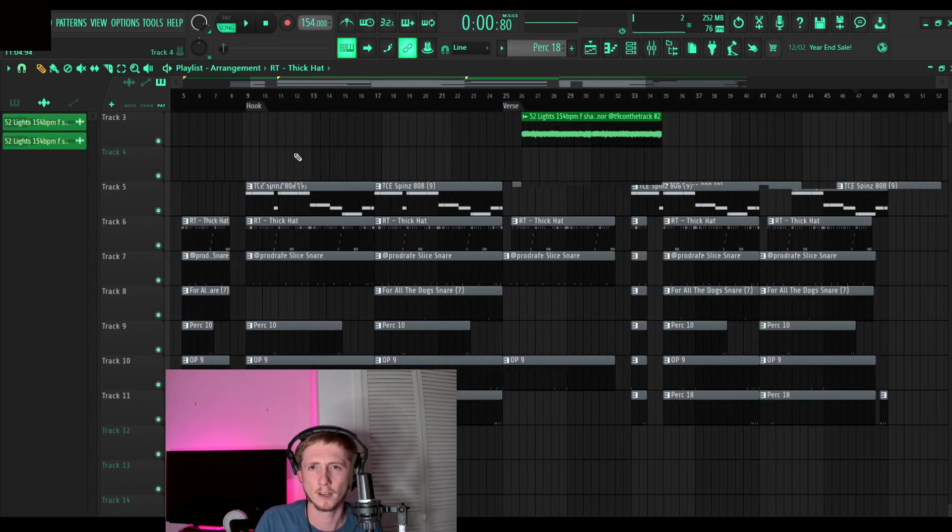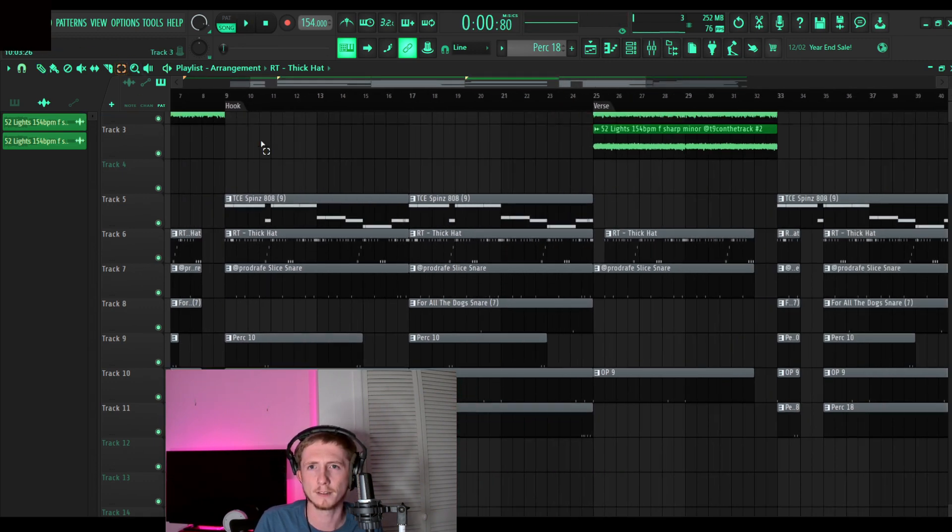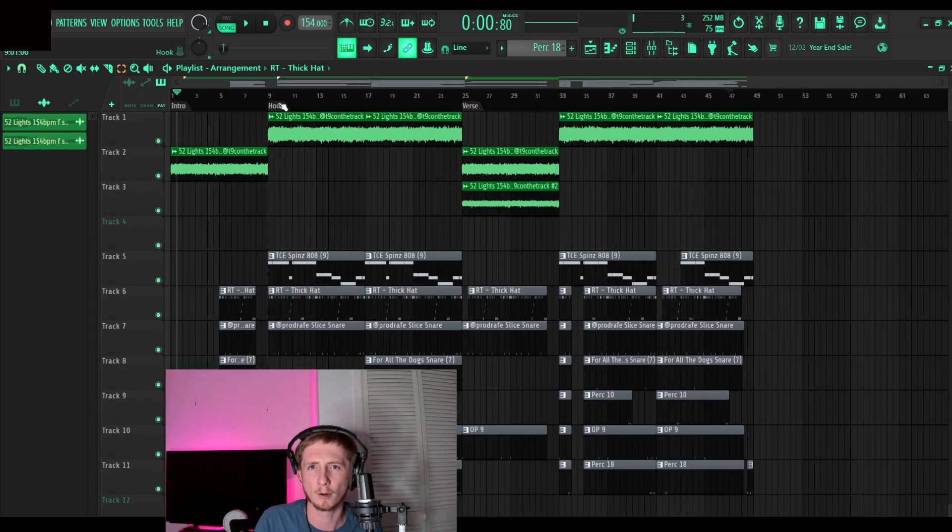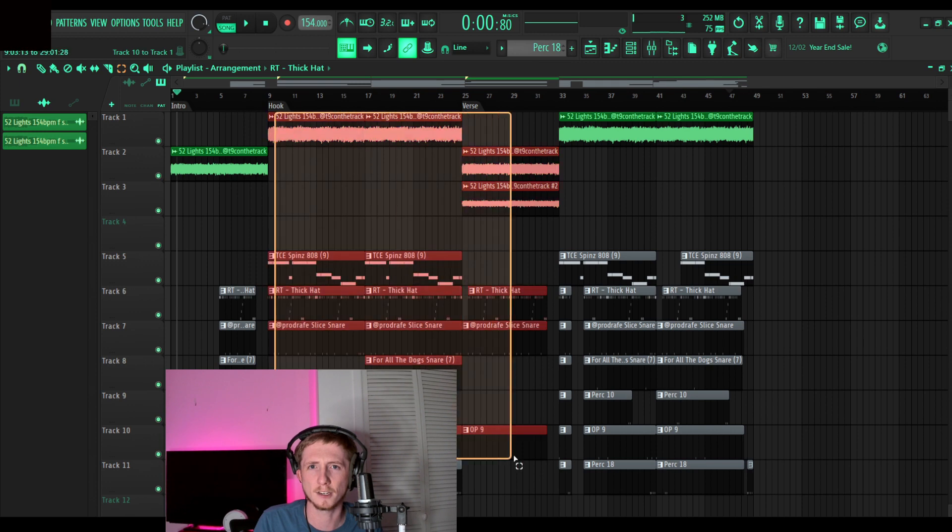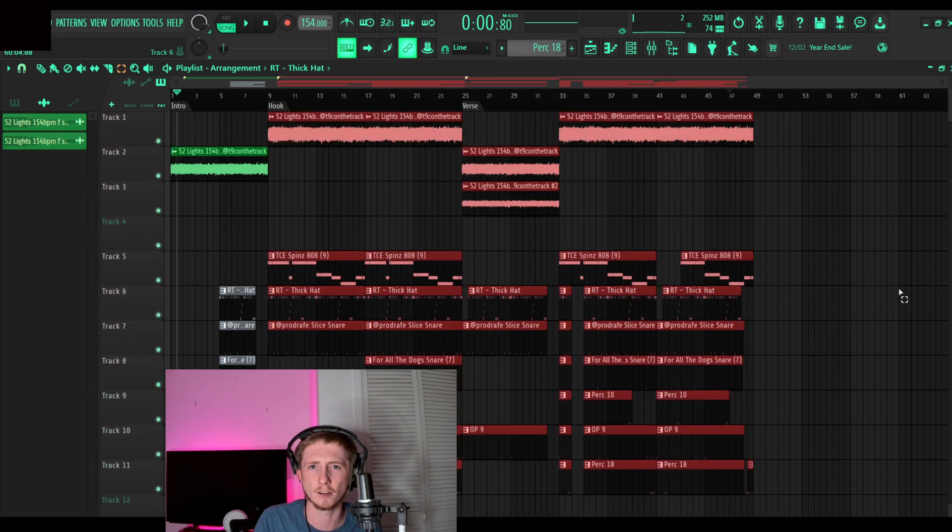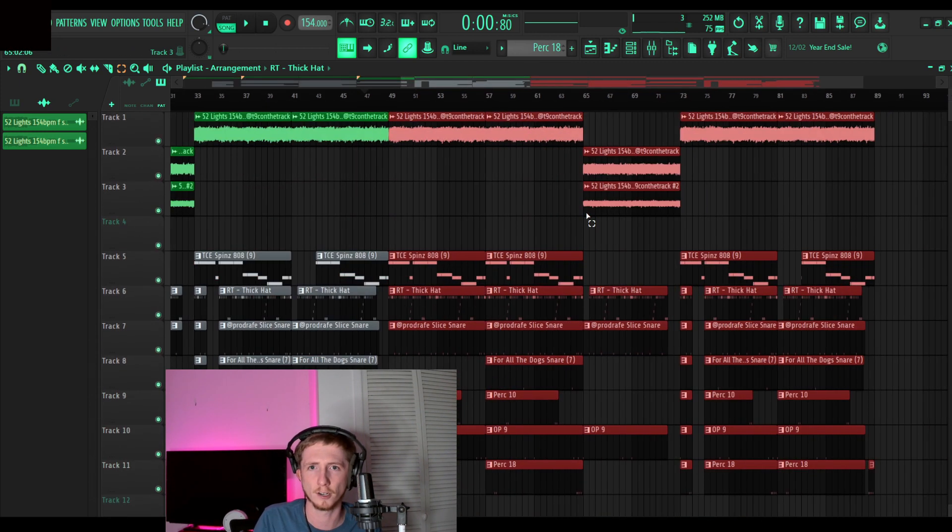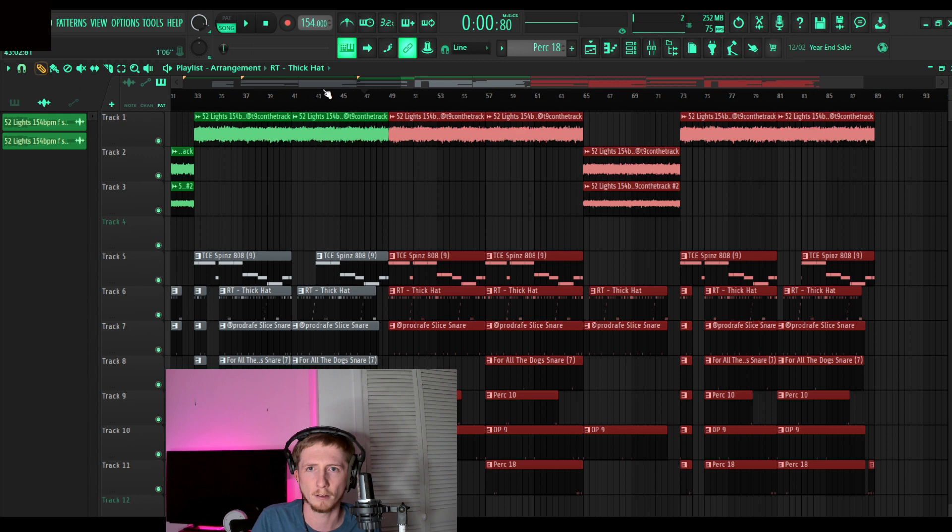And now we just copy-paste and we're copying and pasting this hook section and the verse section over again. That's control B, by the way. So let's see how this sounds.